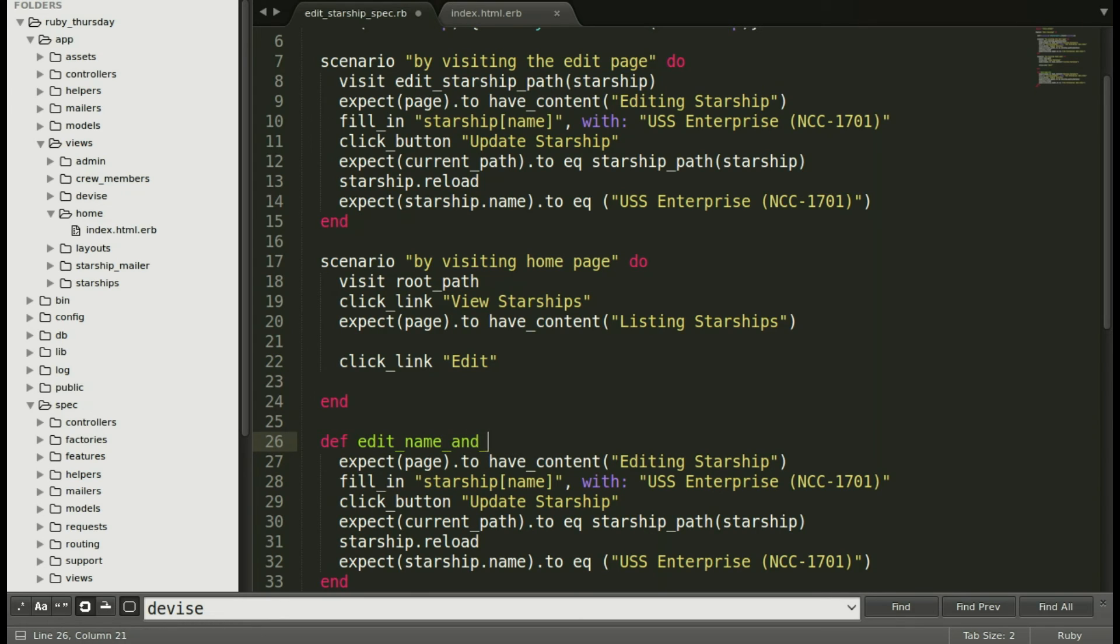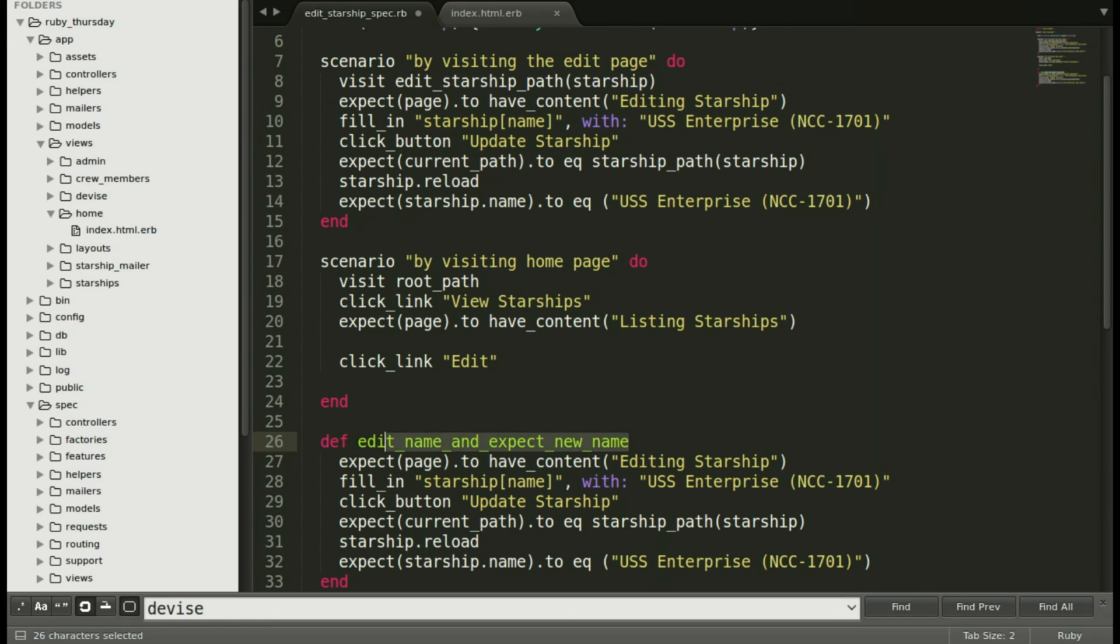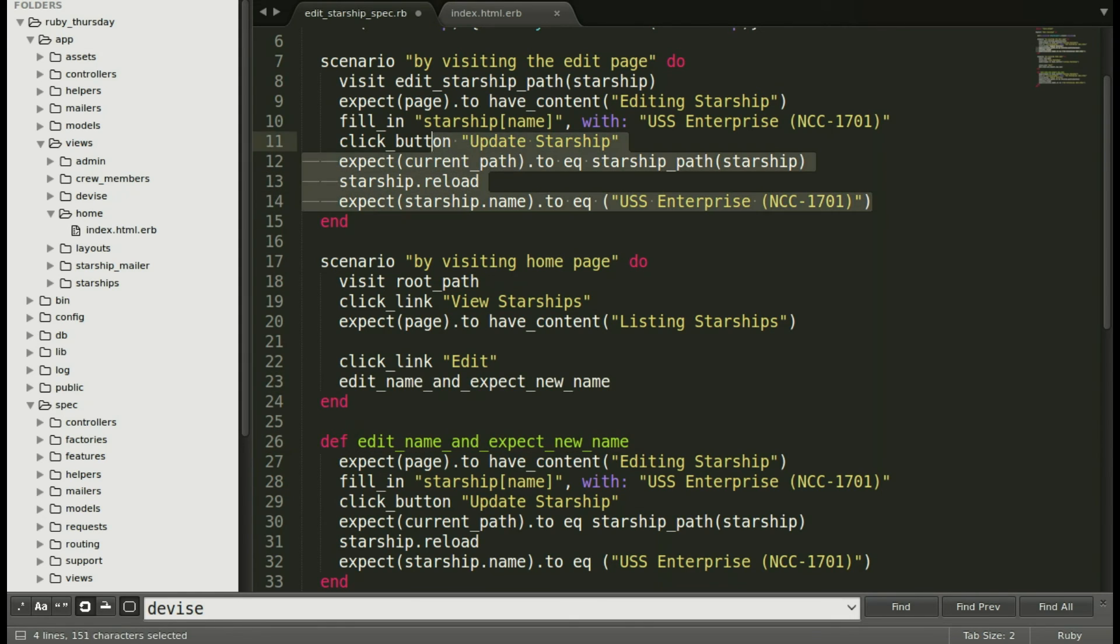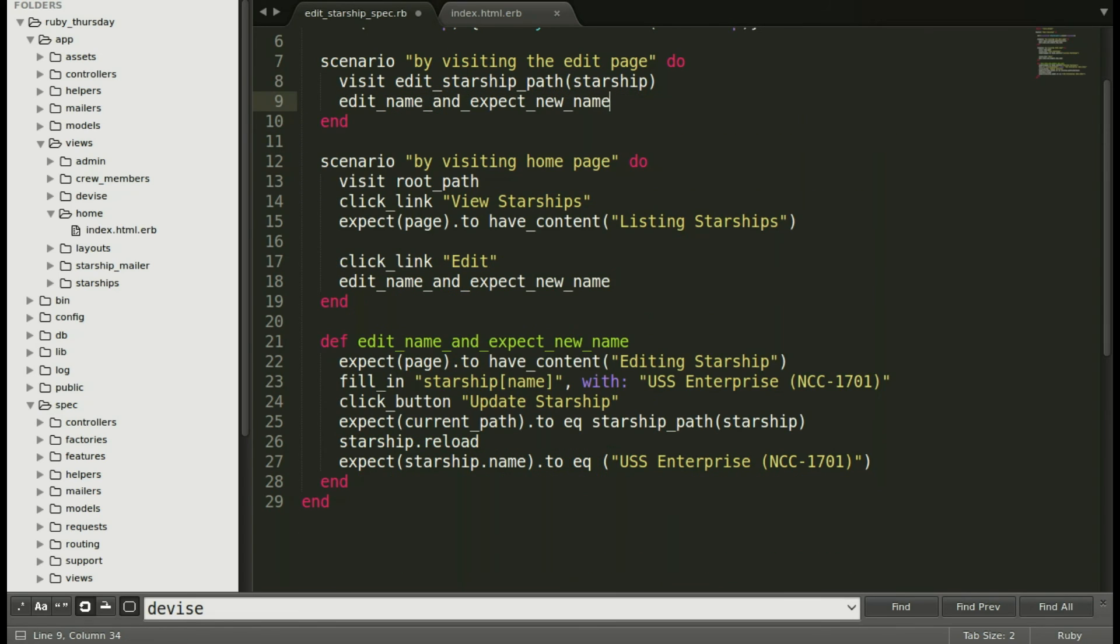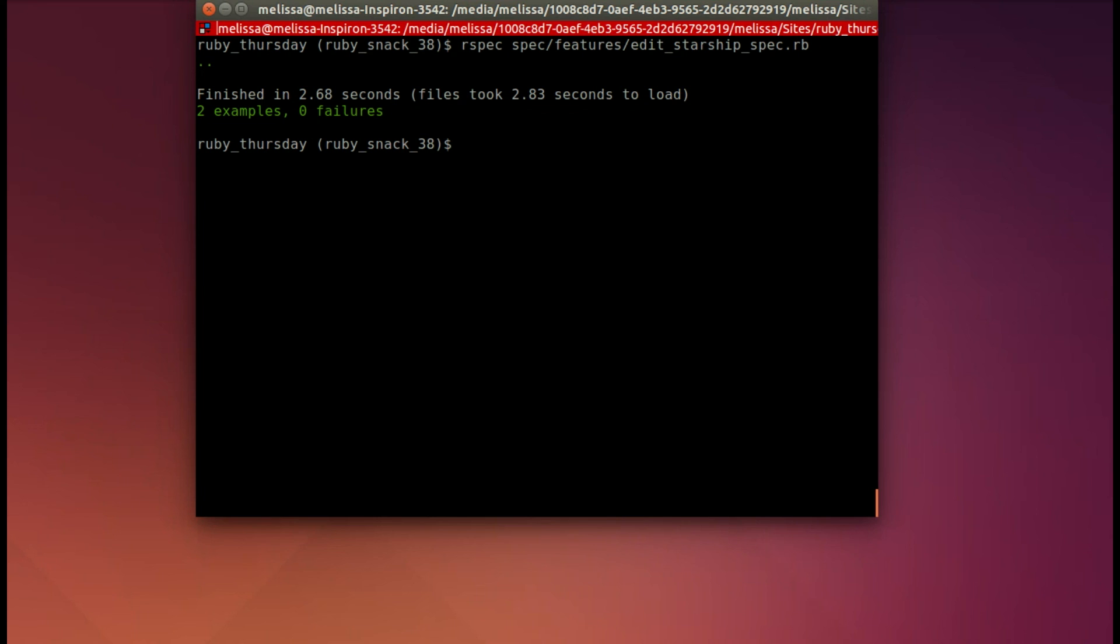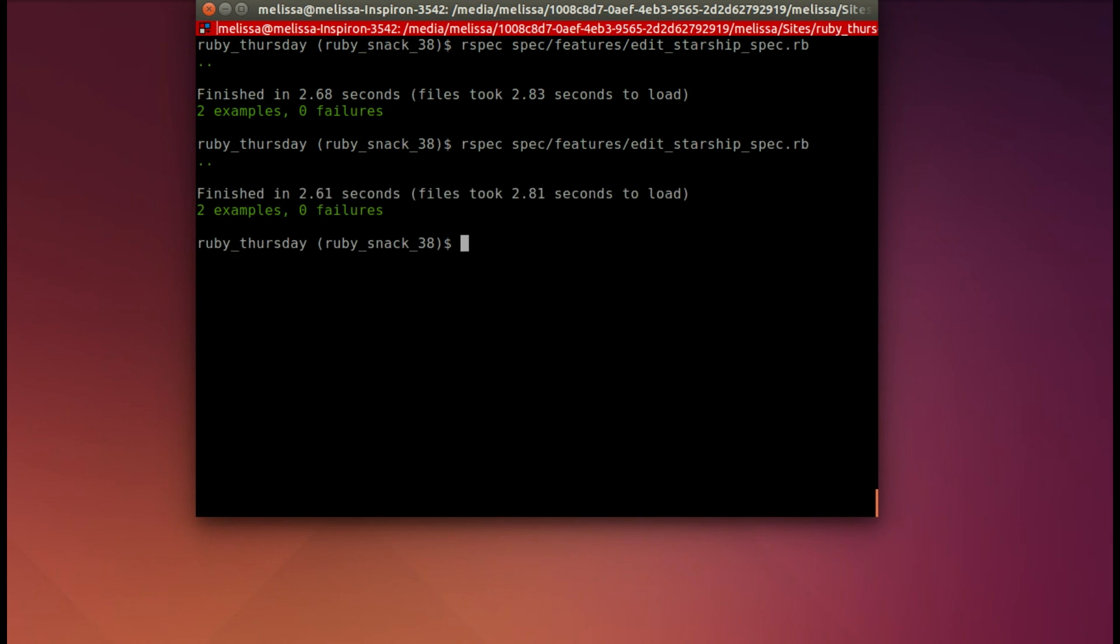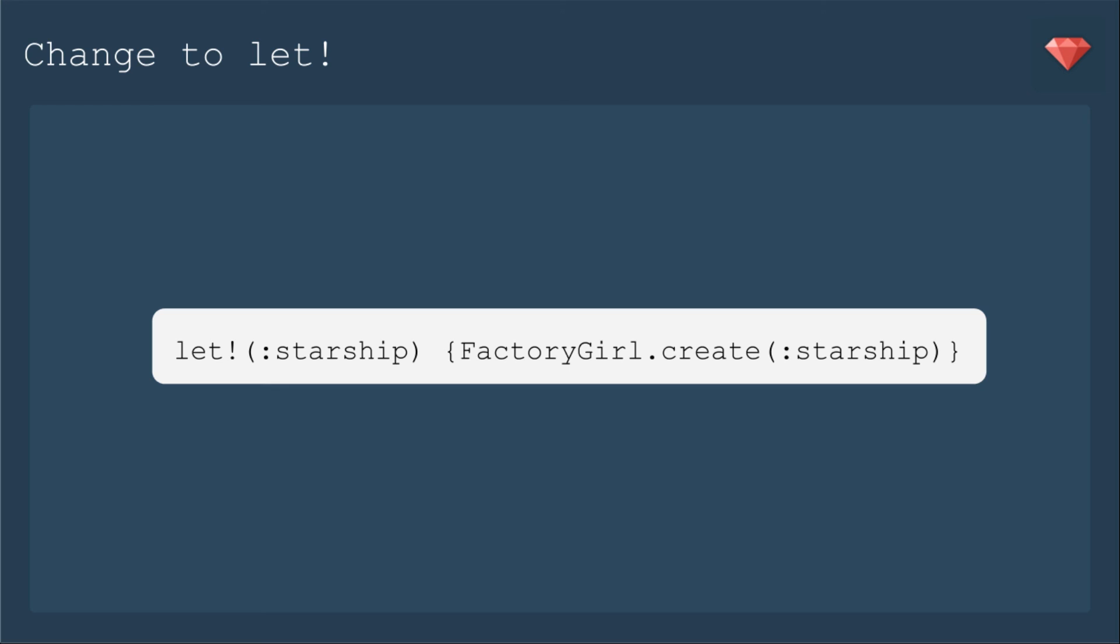Oh, well, let's add to that method then because it really is editing the name and expecting the new name. Let's describe it a little bit better as we refactor. So now I can copy that method and put it up in both of our scenarios. So I'm going to take away all of this as well and save. Now let's run it again. Make sure our refactoring didn't break anything. And they pass.